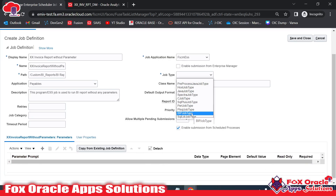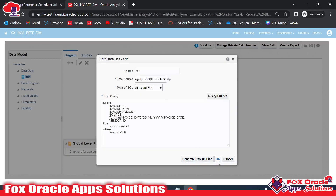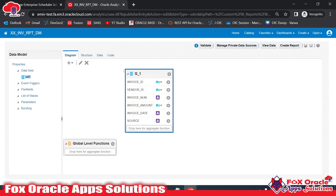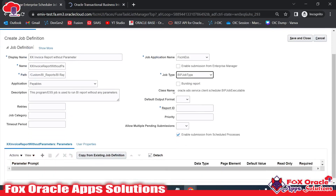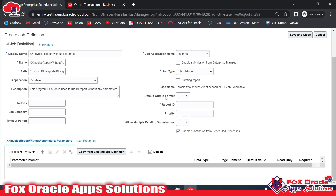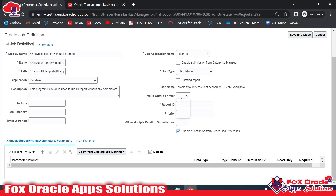For Job Type, I will select BIP Job Type. The Class Name does not require any input. Right now we are not going to use bursting for these reports, as this report doesn't have any bursting configuration, so we'll skip that. For the Class Name field, no input is required. For Default Output Format, if you want to provide one you can do so here, otherwise the format configured in the report itself will be reflected.